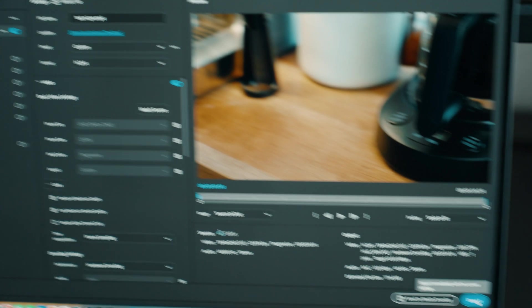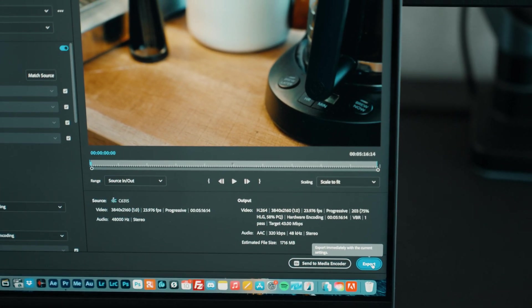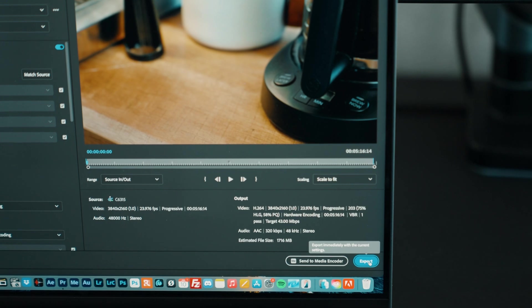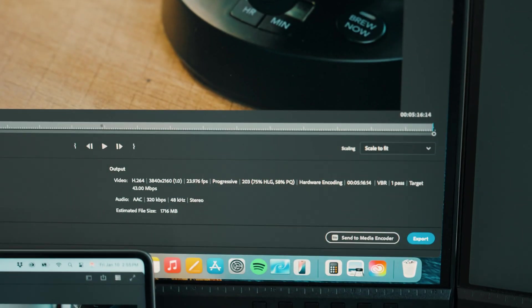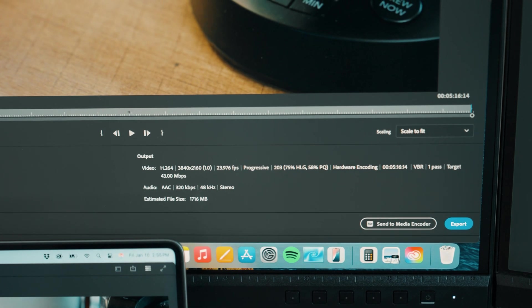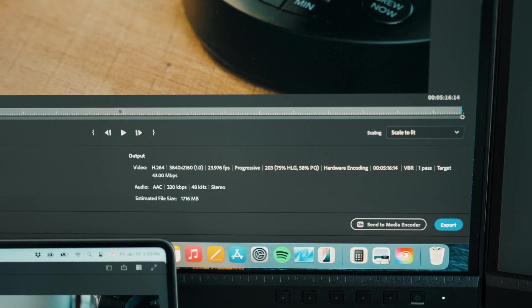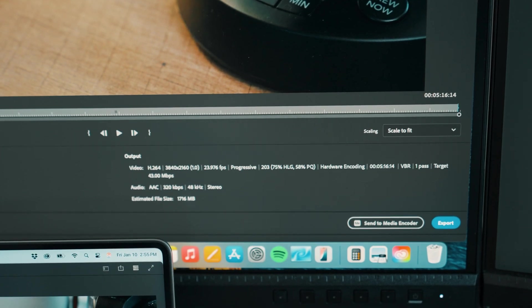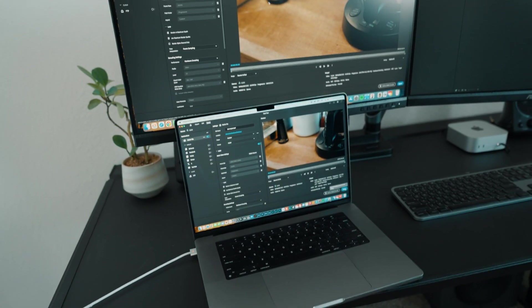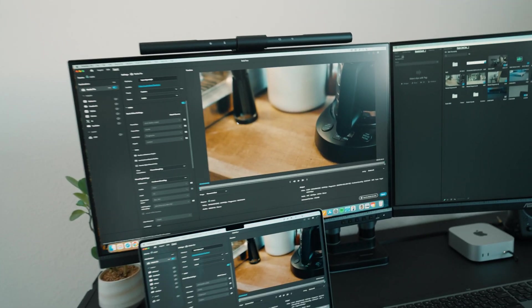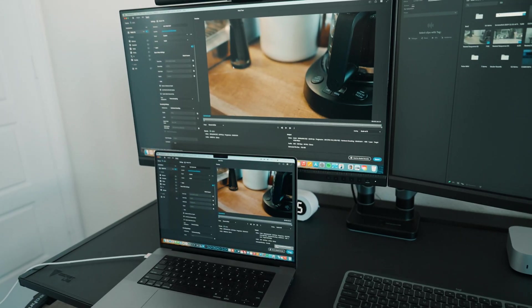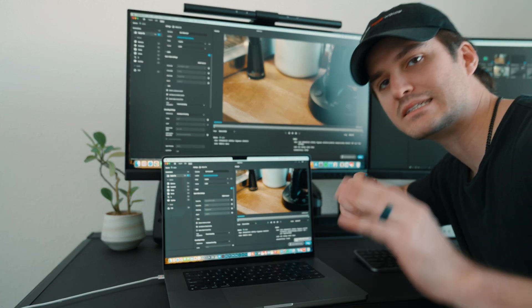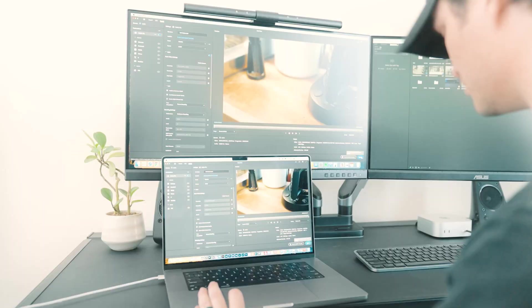And here we are on the export screen. As you can see, H.264, 3840 by 2160 at 23.976 FPS with a target bitrate of 43. Moving up to the Mac mini, same situation. We've got H.264, 3840 by 2160 at 23.976 FPS with a target bitrate of 43. These are identical projects, identical timelines, identical export settings. So let's see how much of an improvement the M4 Pro is over the M1 Pro. I'm going to try to do this at the same exact time. I'm going to drop the mic so I have both my hands free, but here we go.